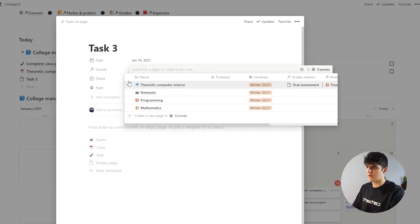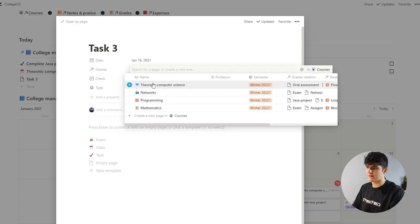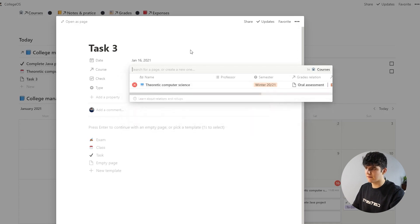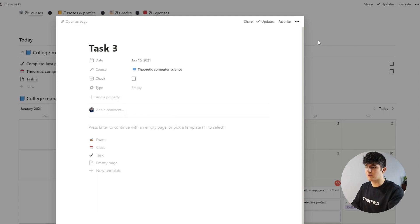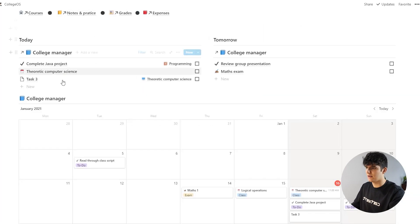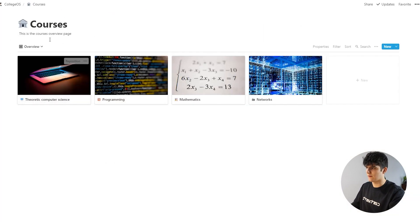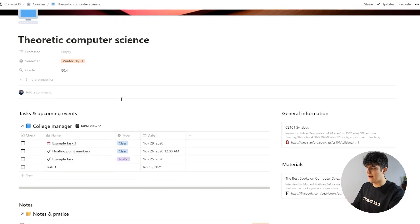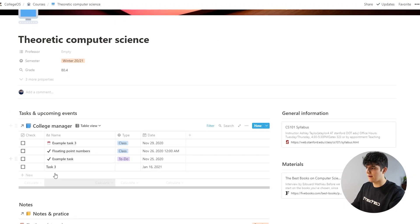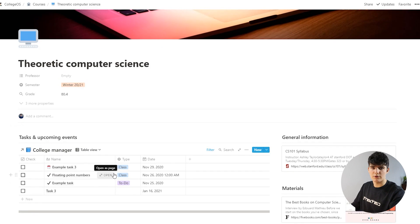So we could say we want this task 3 to be assigned to the theoretic computer science as well, because otherwise these tasks will not appear in the individual courses. And now if you go back in here, we'll see that now this time, this task 3 is actually also showing up in here.